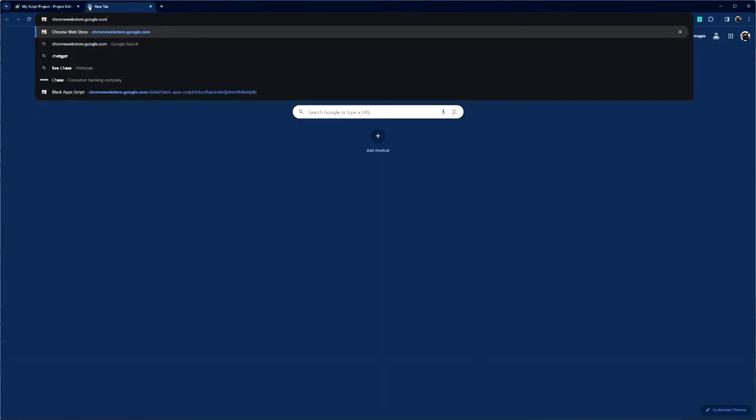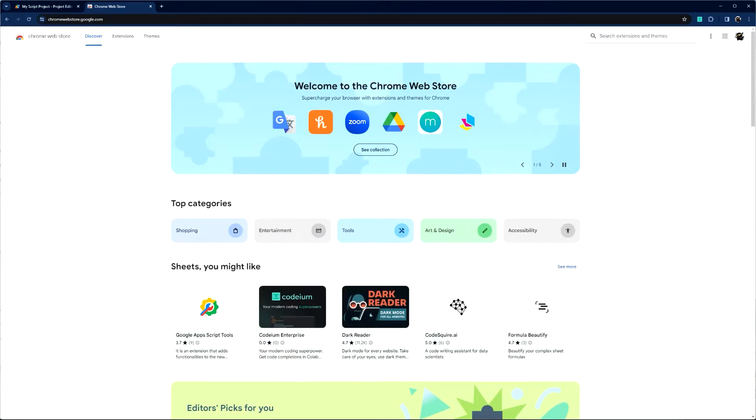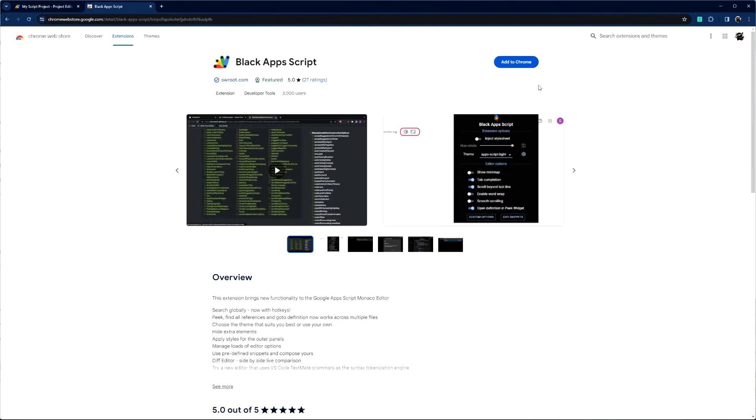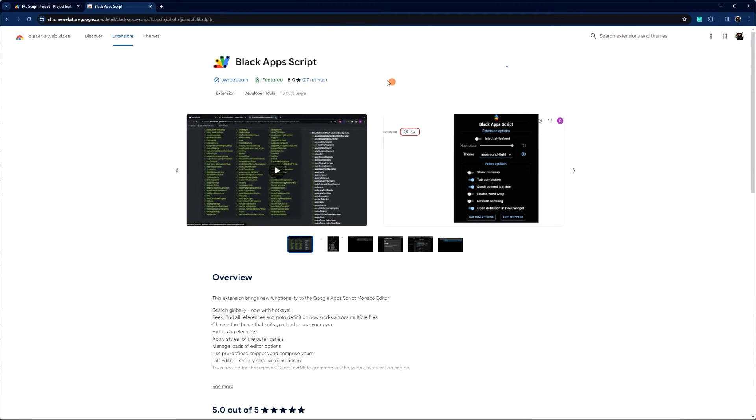If we just go to the Chrome Web Store and then search for black app script and then add to Chrome and add that extension.